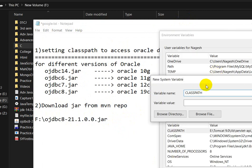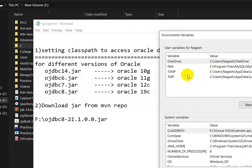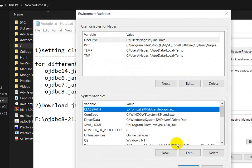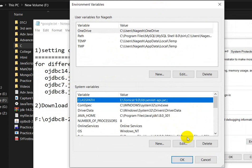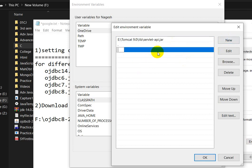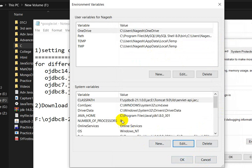Go back to System Properties and in the CLASSPATH variable, paste this path. Since I already have a variable named CLASSPATH, I will click 'Edit' instead. In the edit dialog, click 'New', paste the JAR file path, then move it upward. Click OK.